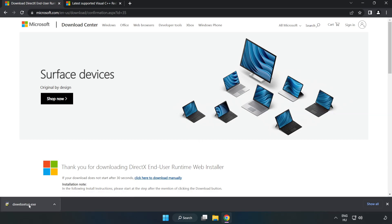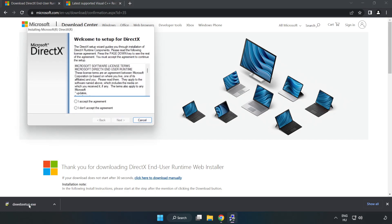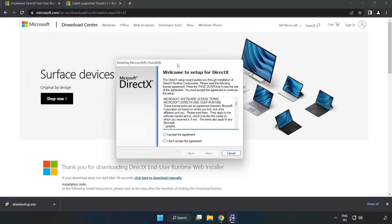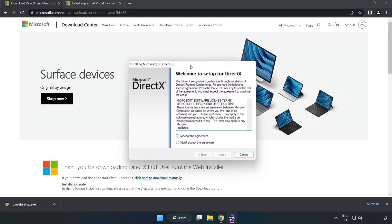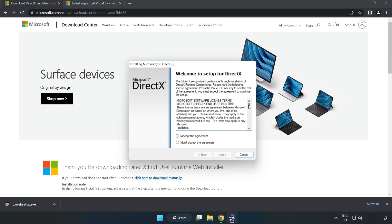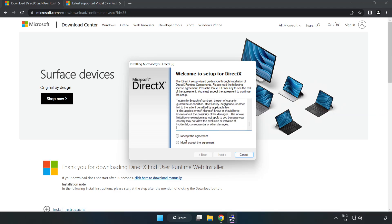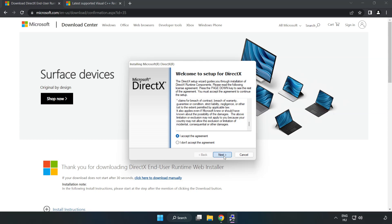Install downloaded file. Click I accept the agreement and click next. Uncheck install the Bing bar and click next.